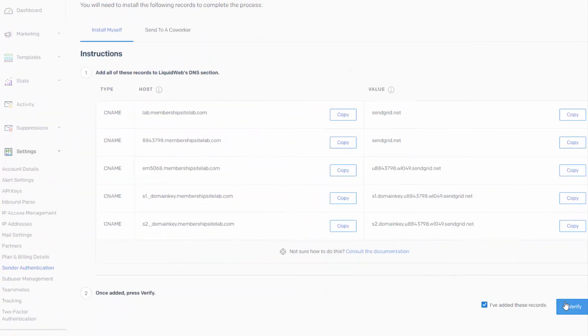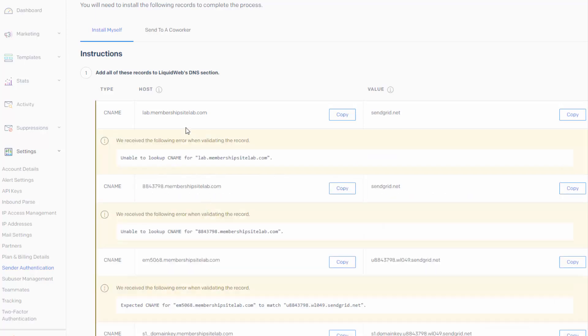For example, if I click on verify now, it's not going to work. That's because I have not entered these in Liquid Web's DNS section. So it says enable to look up the CNAME.